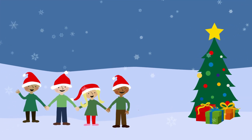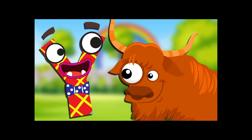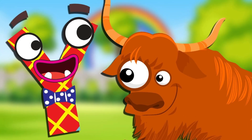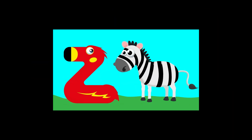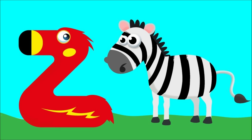X is for X-mas tree, X-mas tree means X-mas tree. Y is for yak, yak means yak. Z is for zebra.